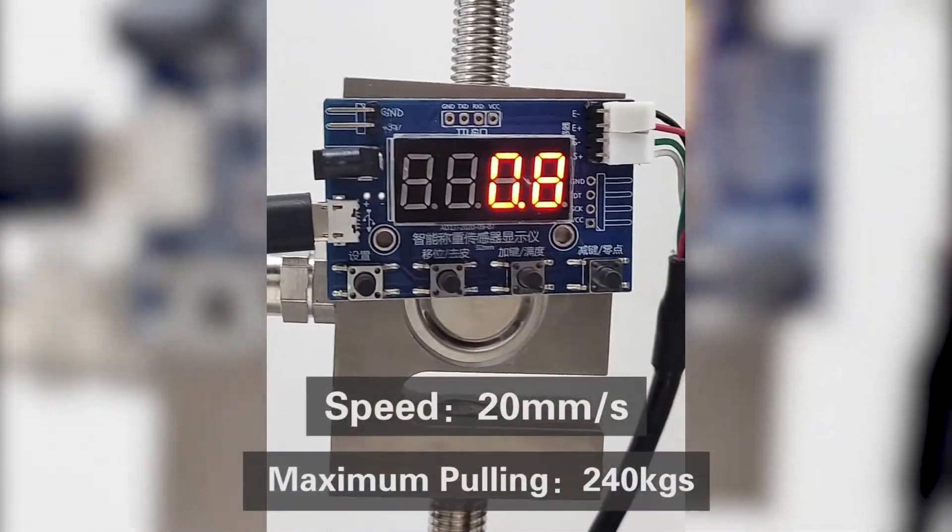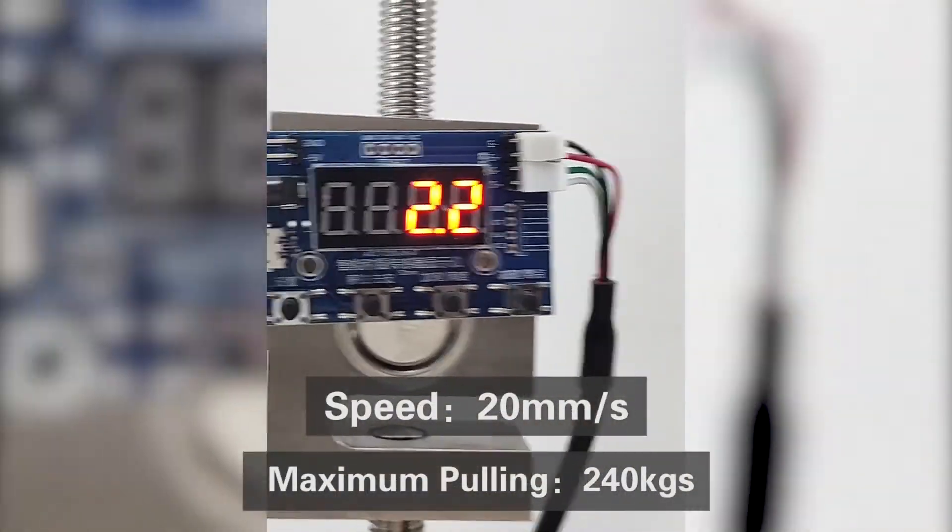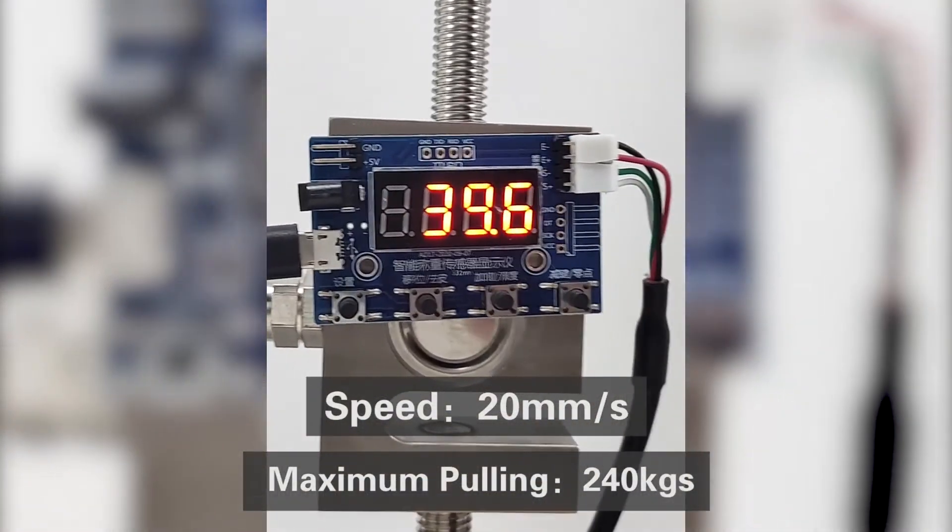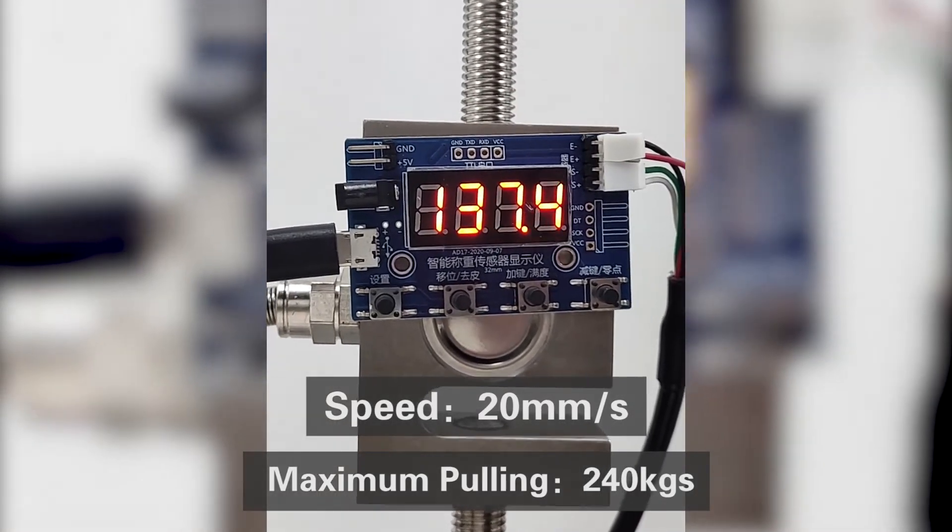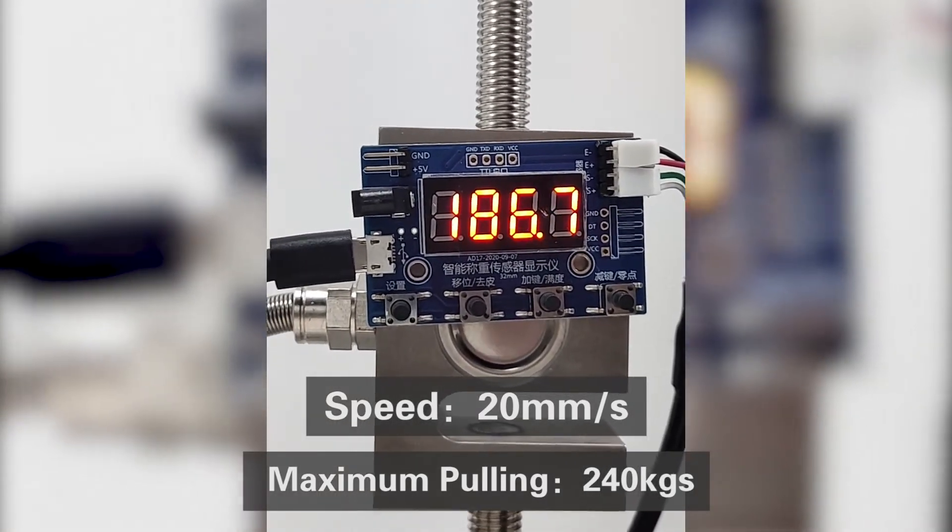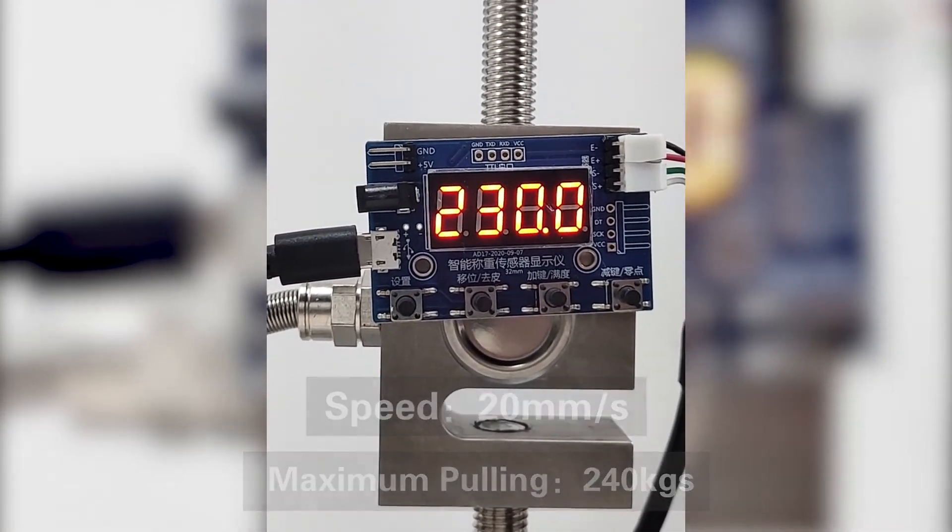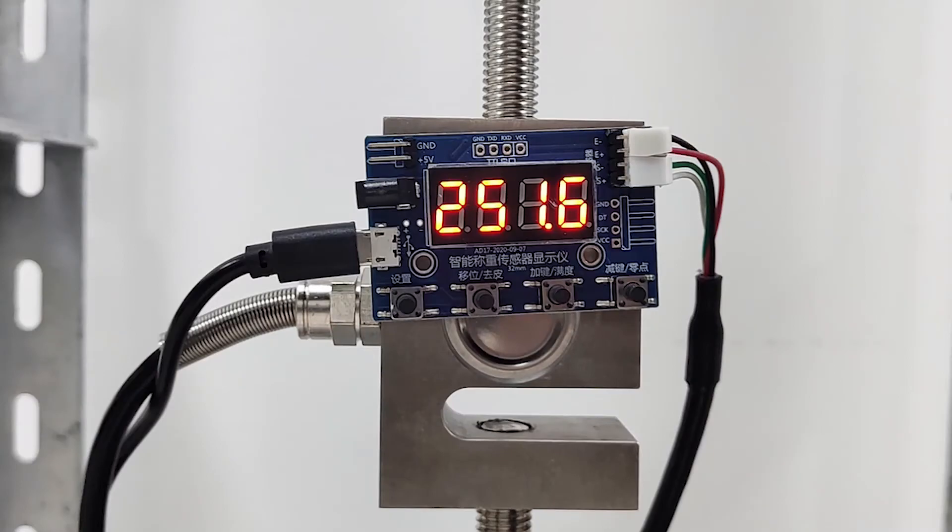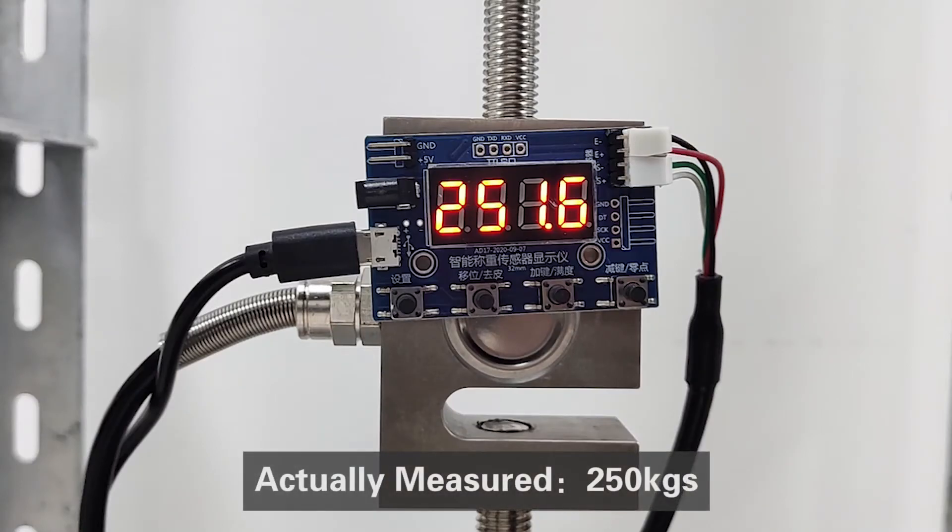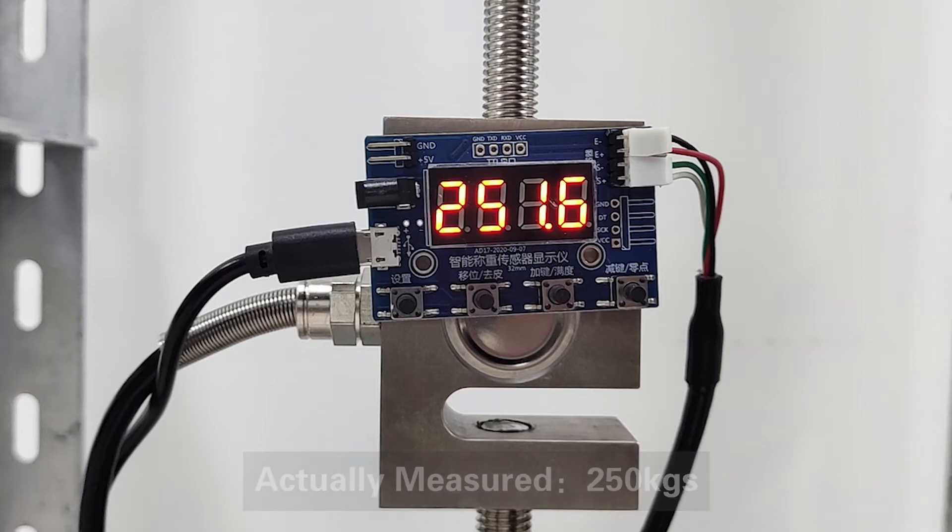Because the speed of this industrial linear actuator is 20 millimeters per second, its maximum pulling force should be about 240 kgs. We actually measured it and got a real value of about 250 kgs.